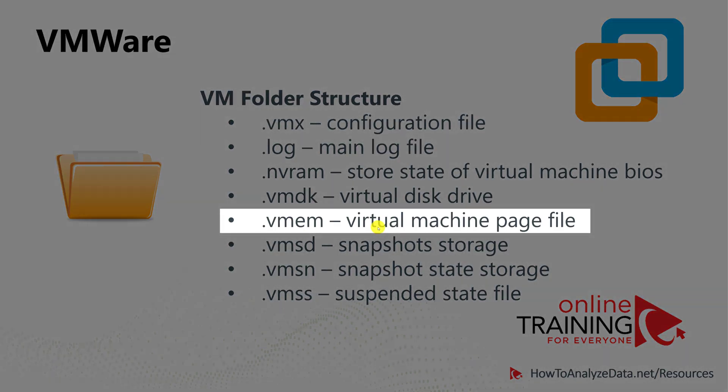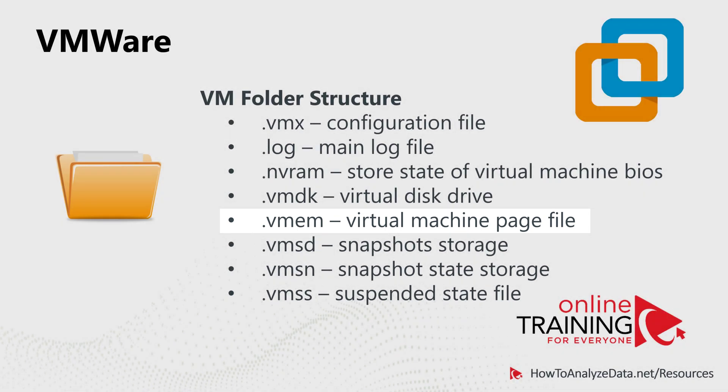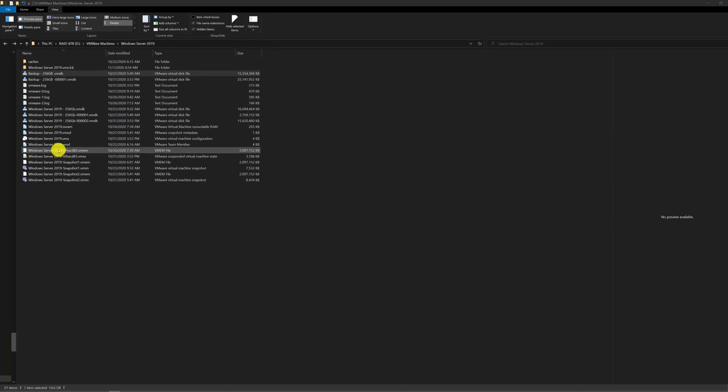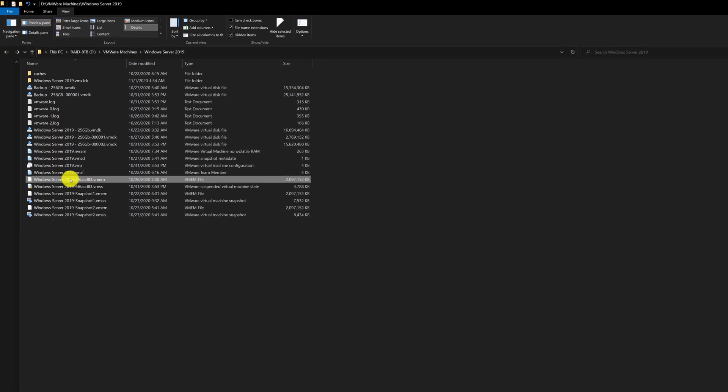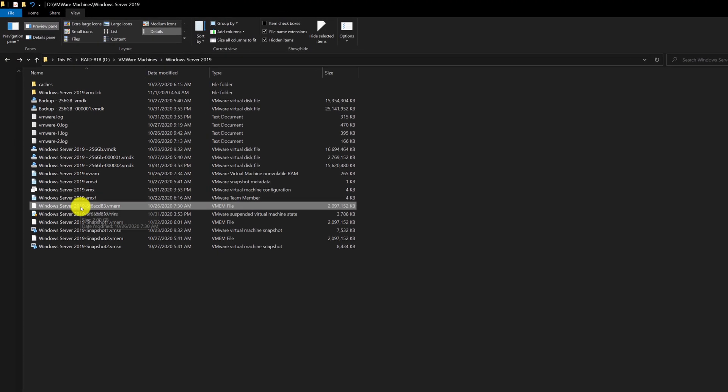The VMEM file is the virtual machine's page file. This paging file backs up guest memory into the host operating file system. It typically only exists when virtual machine is running.